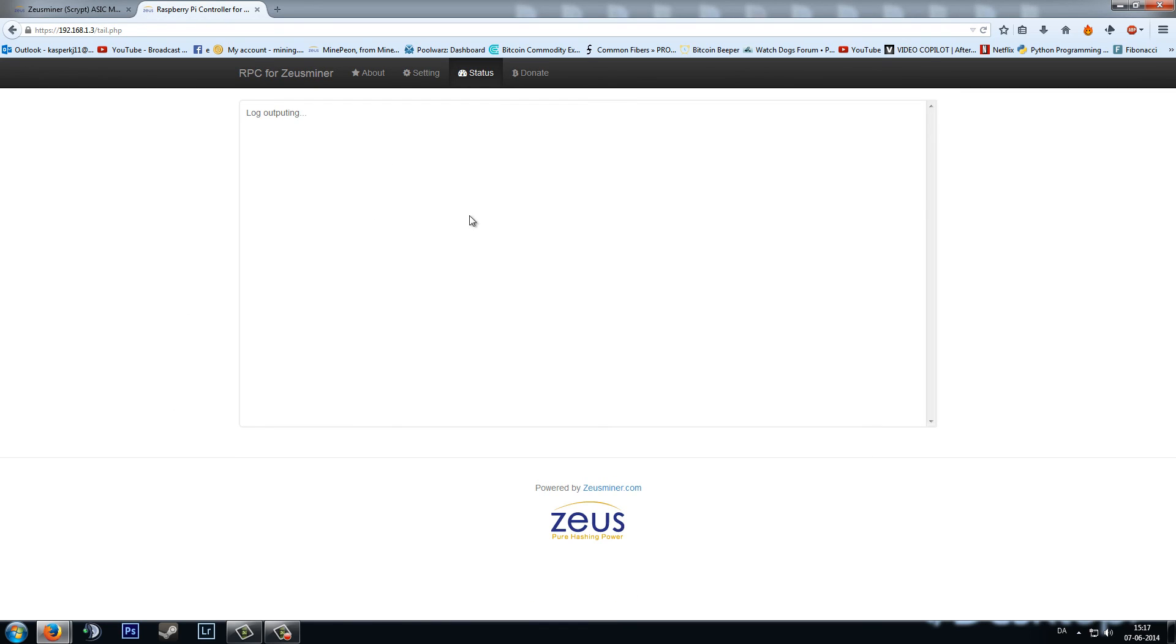And then it should show up here in status. So hopefully in a few days I will be receiving my miner. Until that, you can have a good one. Goodbye. Bye-bye.